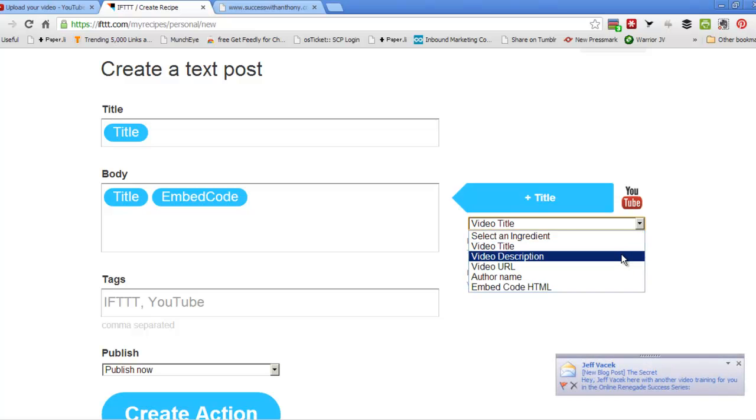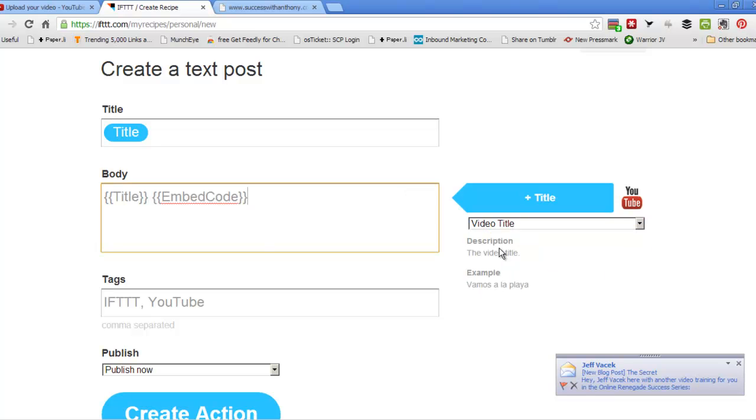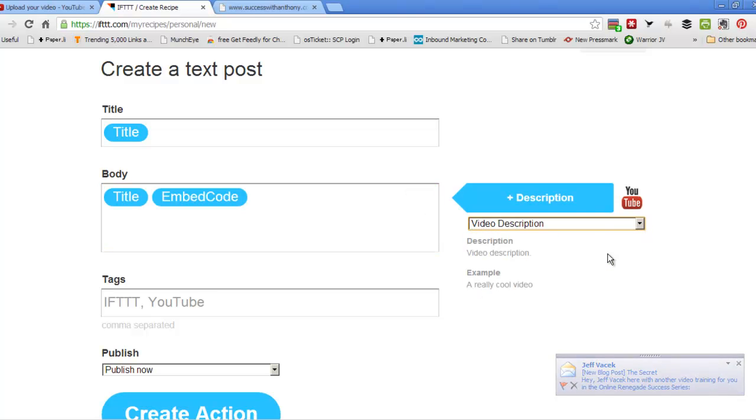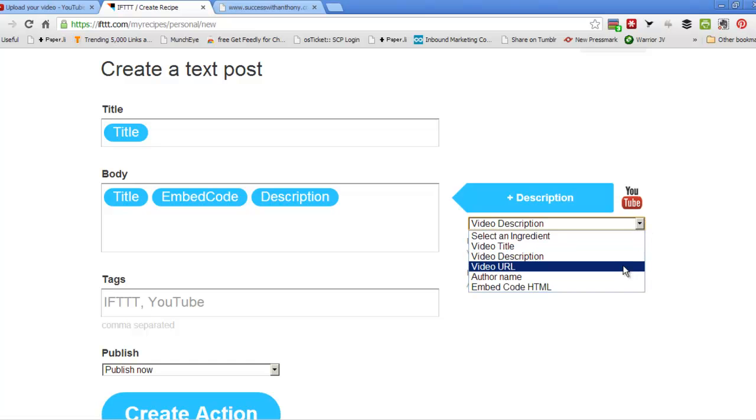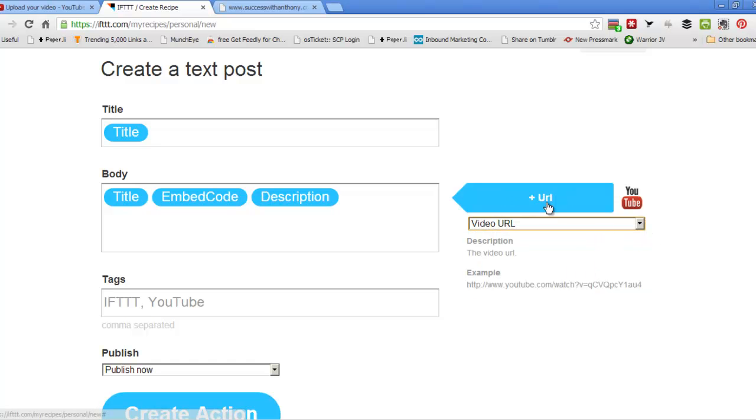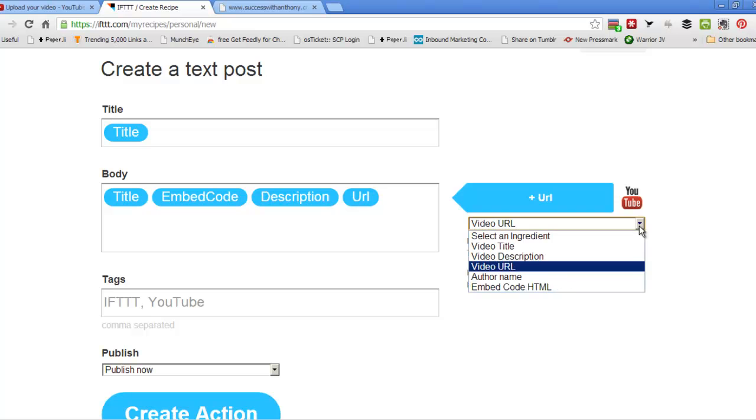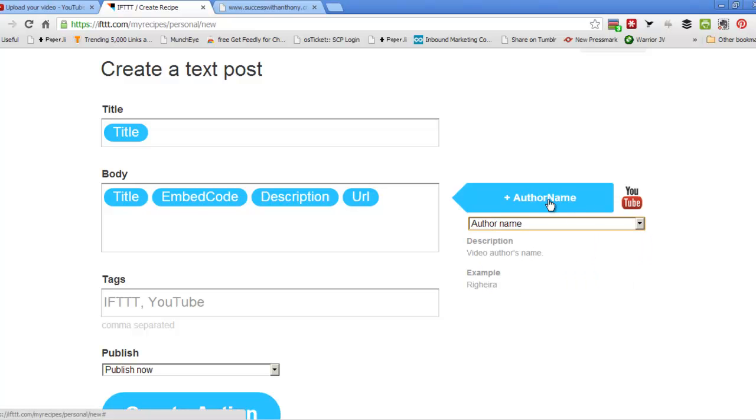Video description we're going to put in here. And we can put in here as well, video URL, and we can put in here the author name.